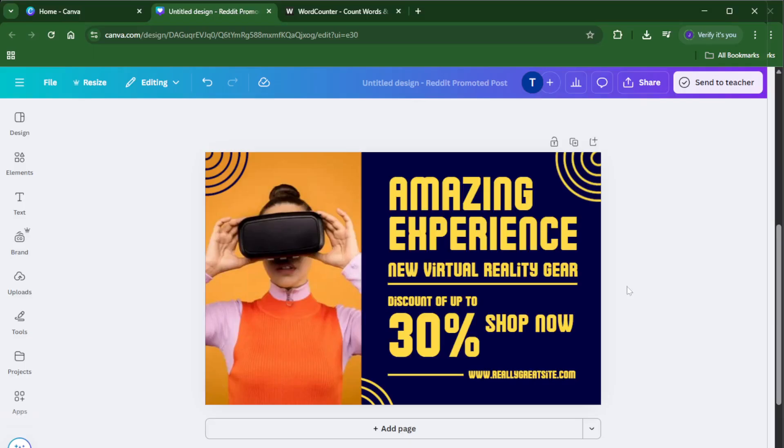If you found this tutorial helpful, please give it a thumbs up. And if you have any questions or want to share your own Canva tips, drop a comment below, I'd love to hear from you.